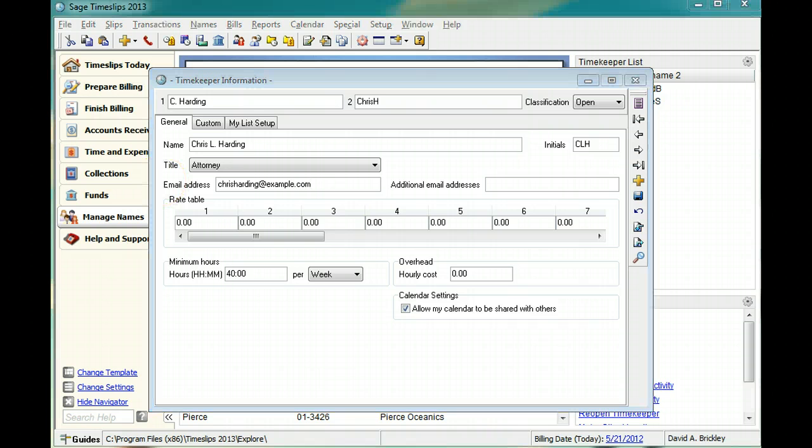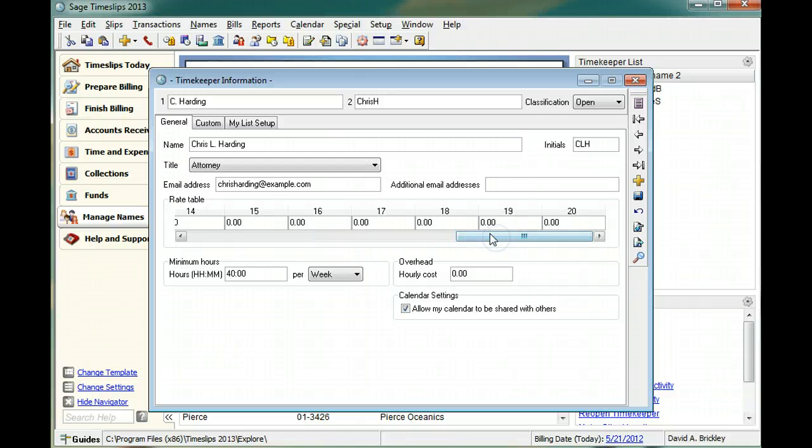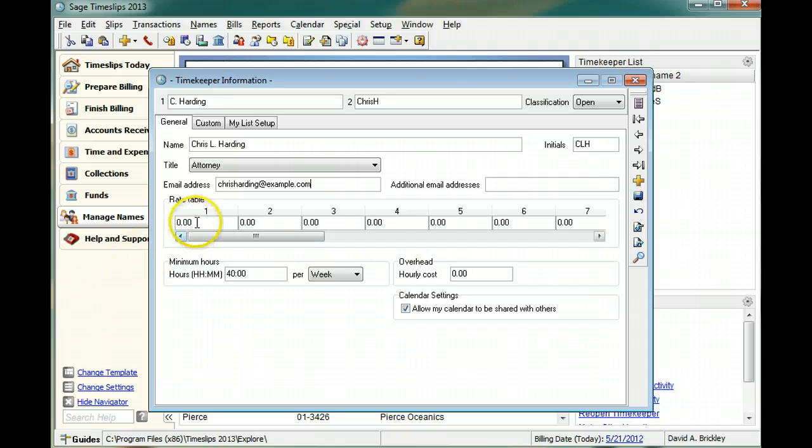You can assign up to 20 billing rates to each timekeeper. When you create slips, you can choose which rate to use on the slip. In this example, we will enter three billing rates for the new timekeeper.